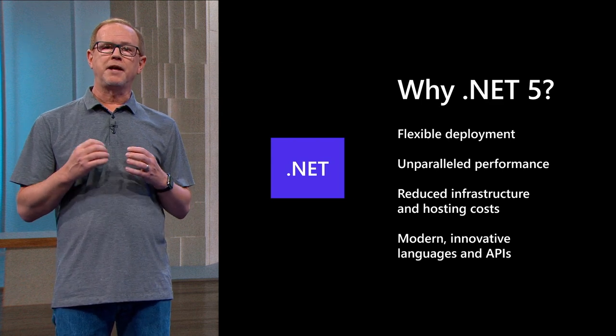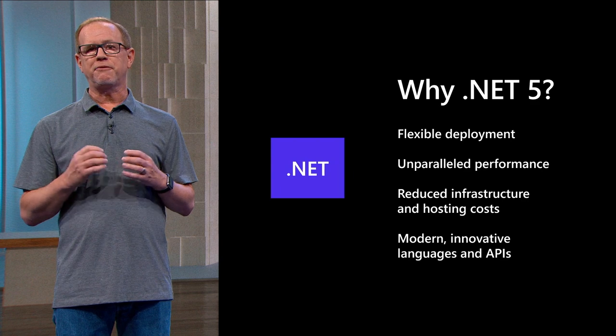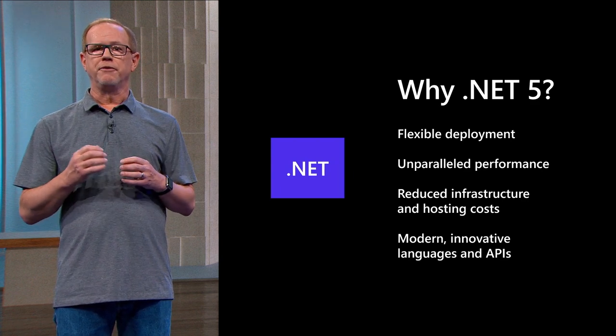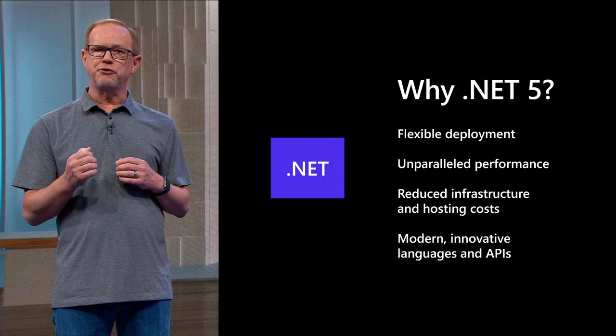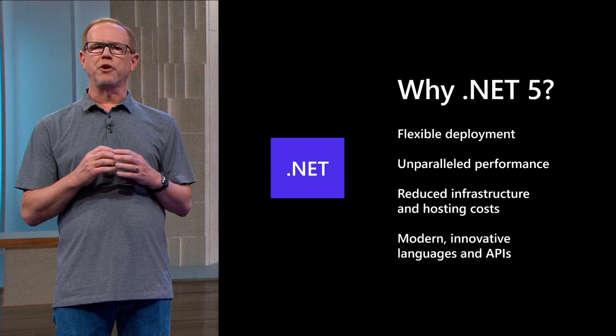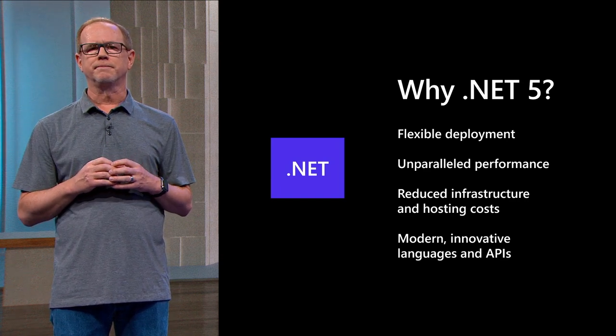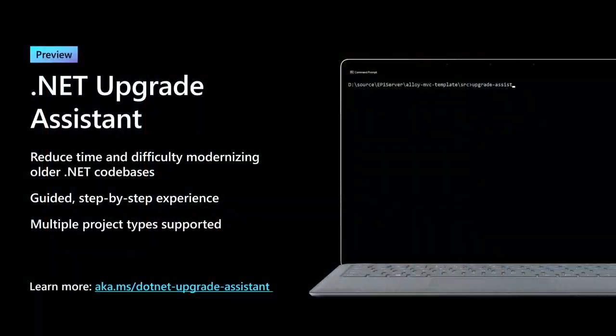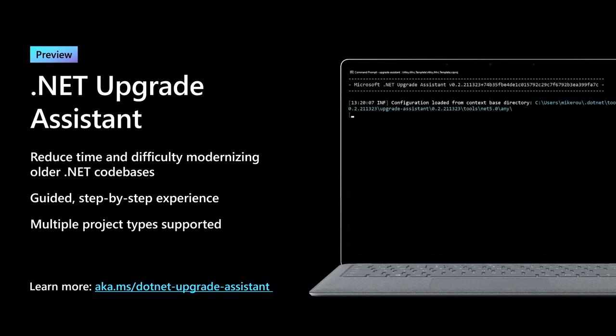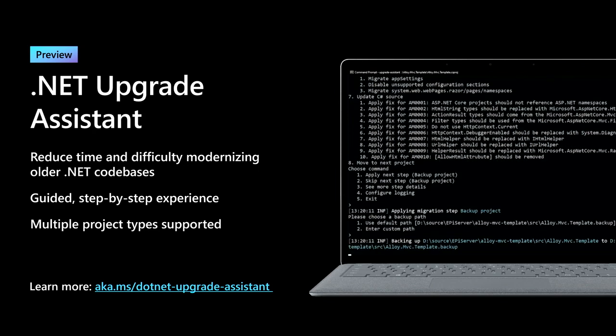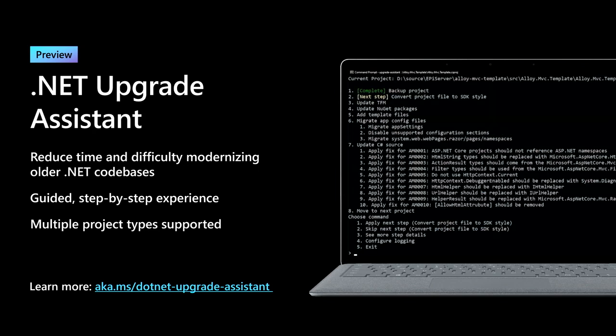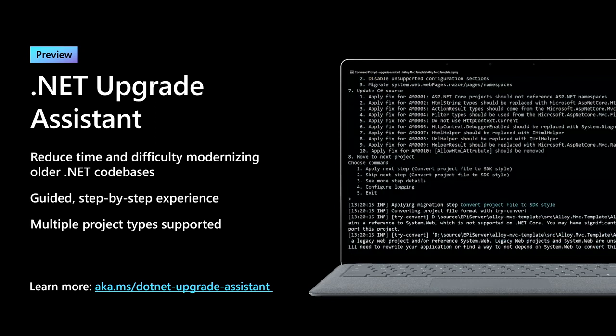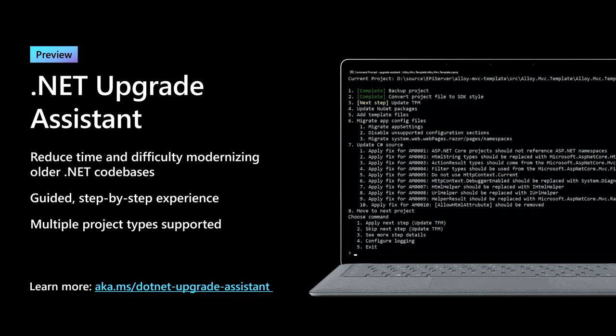.NET and beyond is where we are making investments in the platform, in the open with the help of the community. This includes modern innovative languages and APIs, which make it the logical choice for any .NET application going forward. To help you, we're building the .NET Upgrade Assistant. It helps you modernize older .NET framework code bases. It's a command line tool that gives you step-by-step instructions for upgrading to the latest versions of .NET. It will analyze NuGet packages and understand where your dependencies are. It gives you recommendations and fixes for project files, configuration, and source code to help you incrementally upgrade at your own pace.